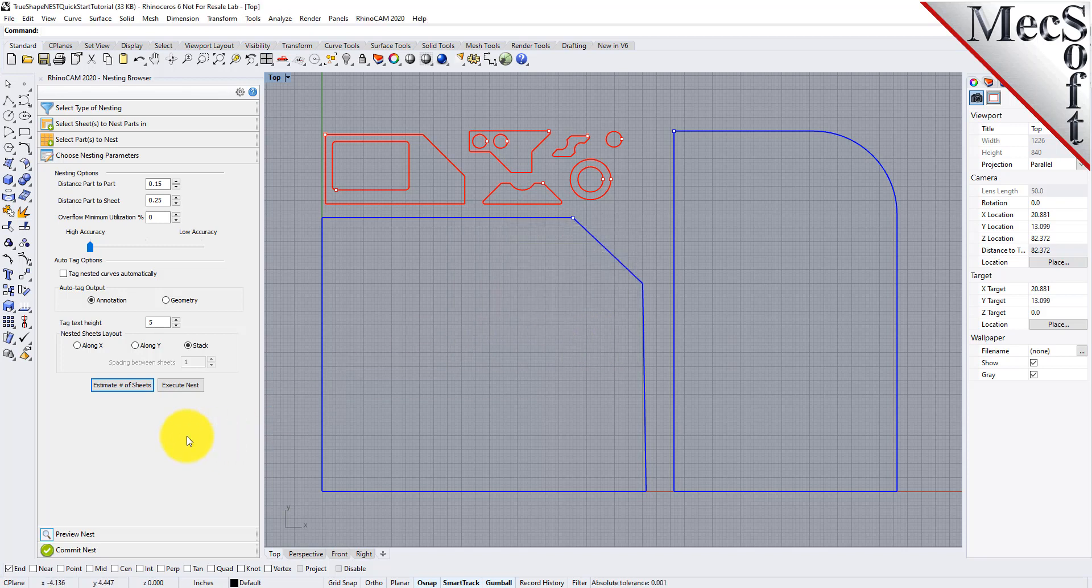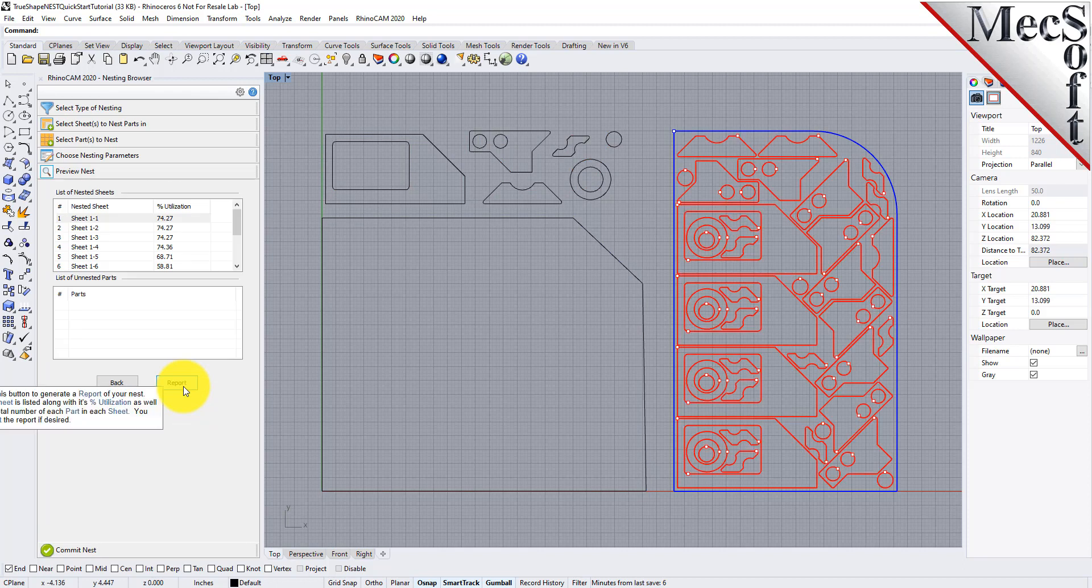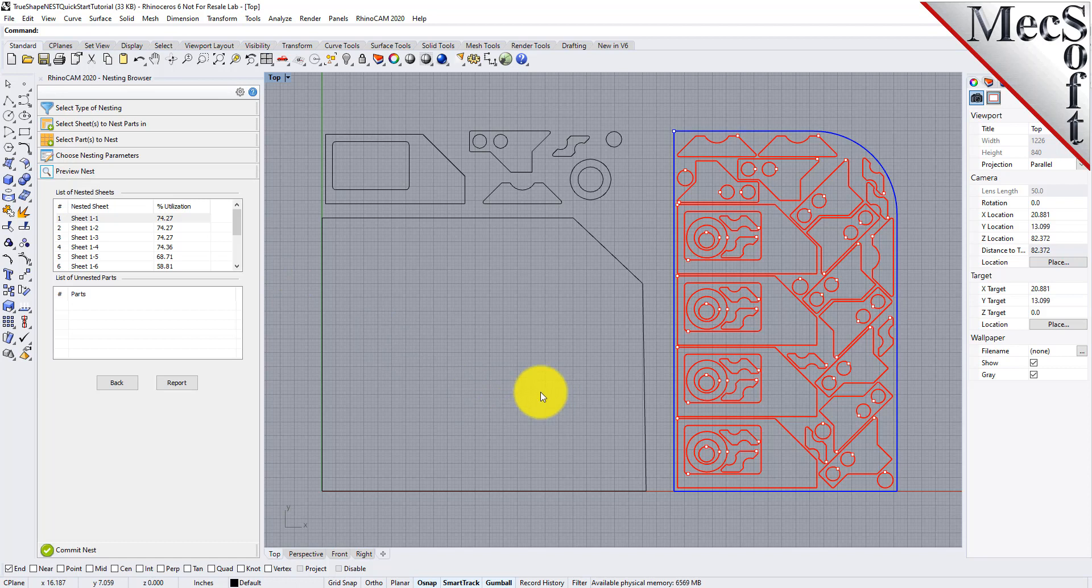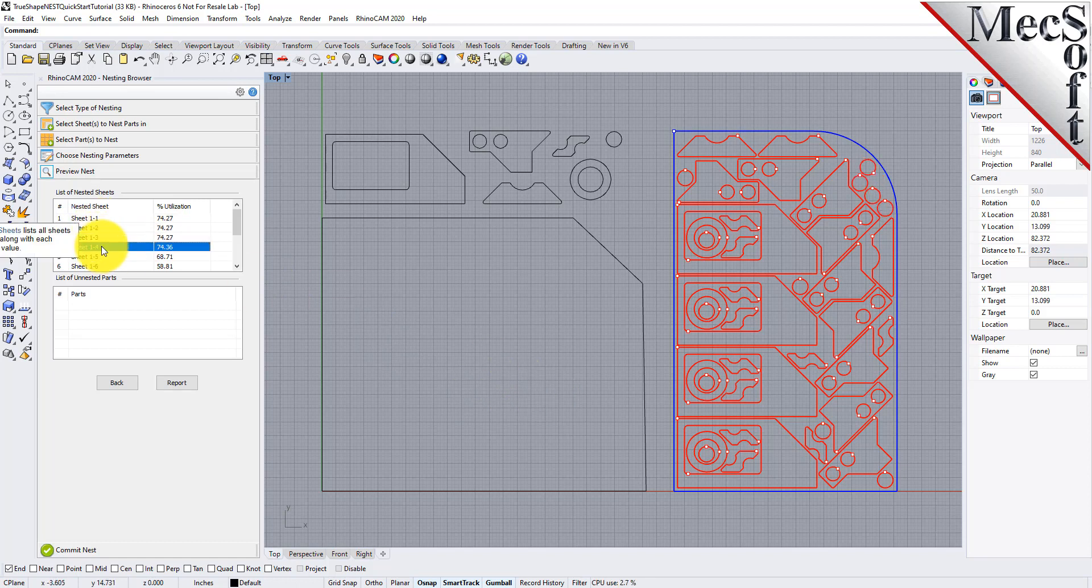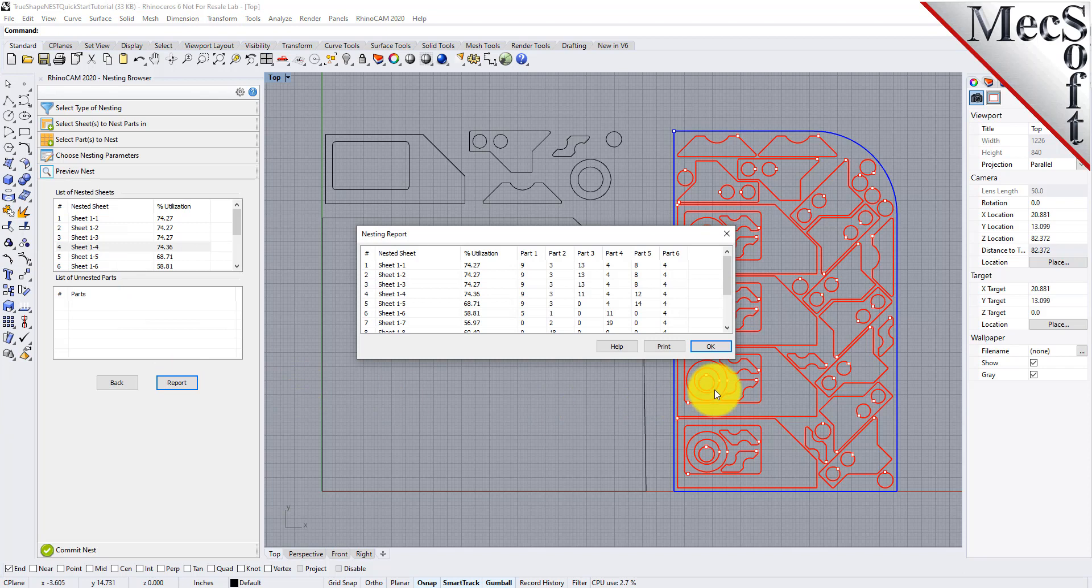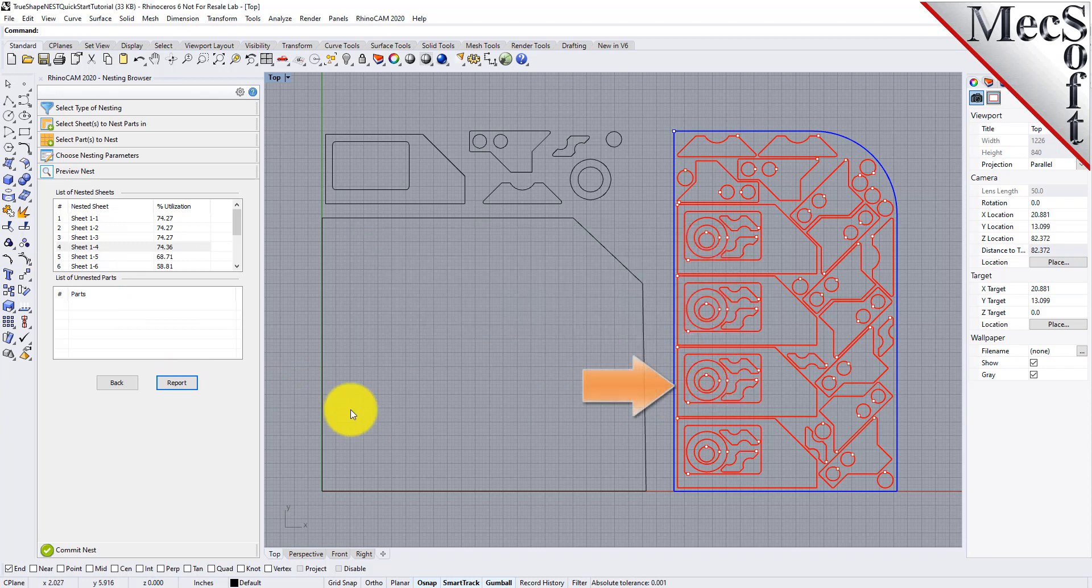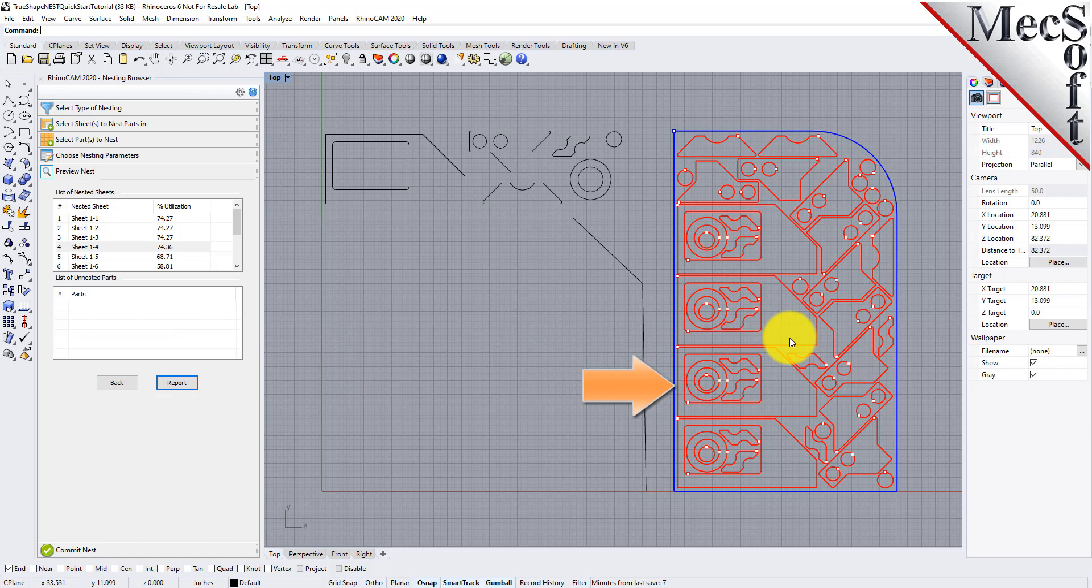Now we'll select Execute Nest, and we're moved automatically to the Preview Nesting tab. Here, you can preview each sheet and request a report if needed. Notice that part 4 here was the one we fixed in its orientation, exactly as it was when it was staged.